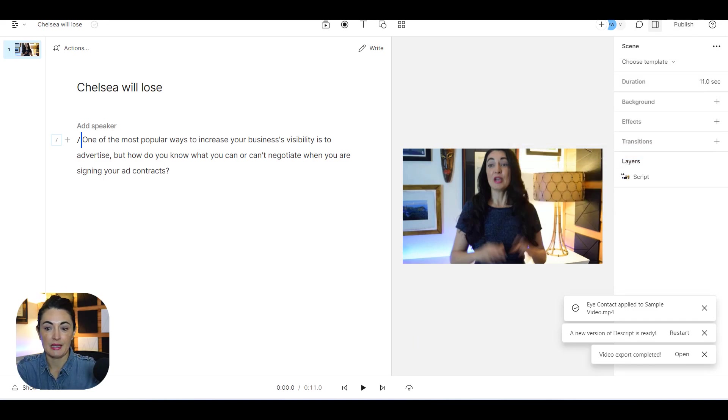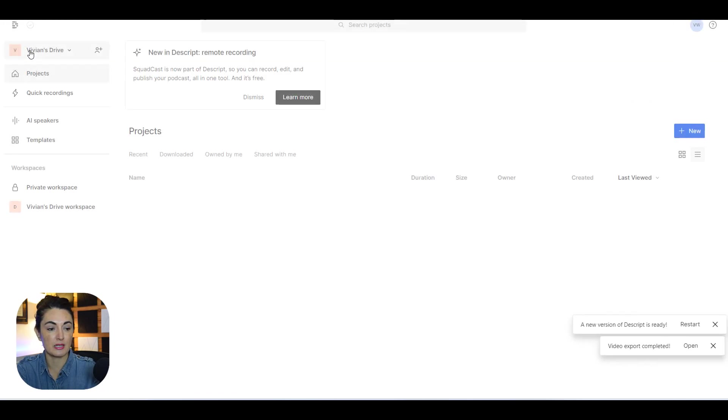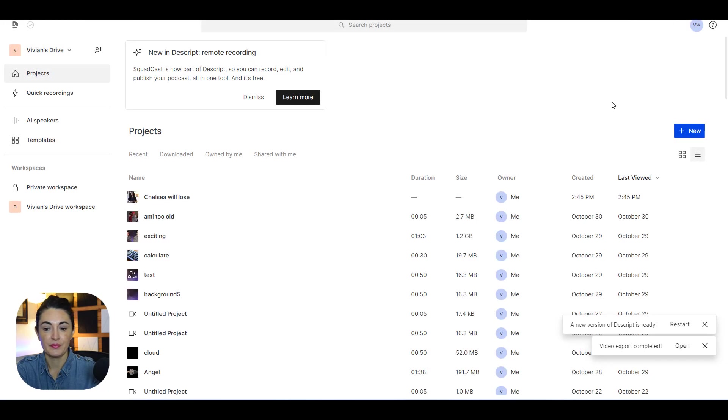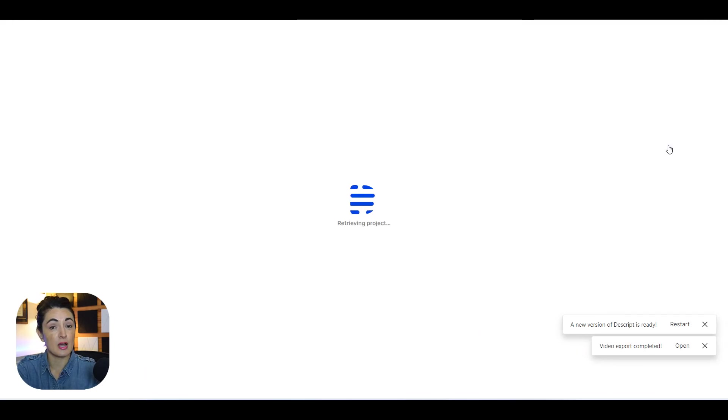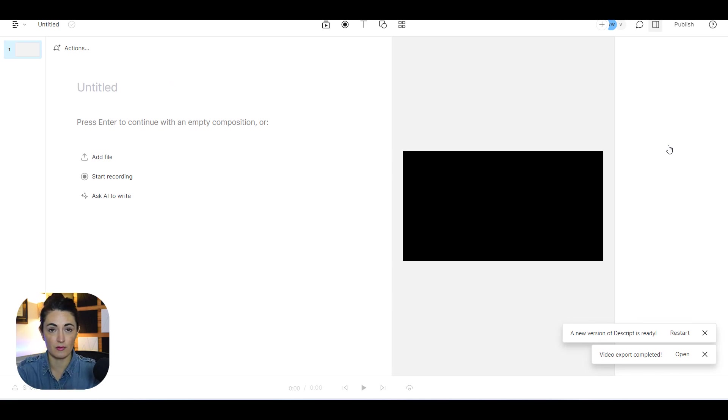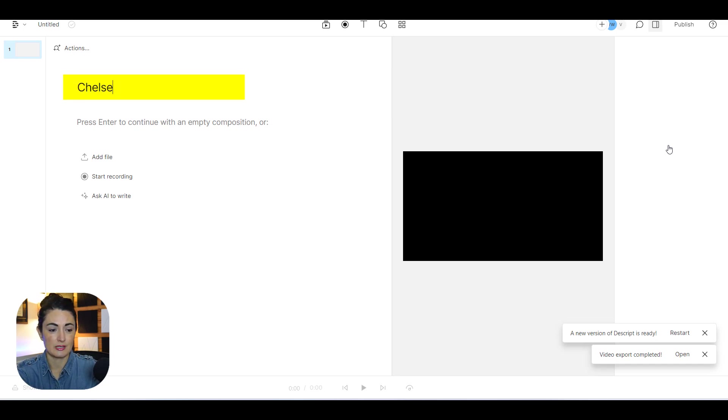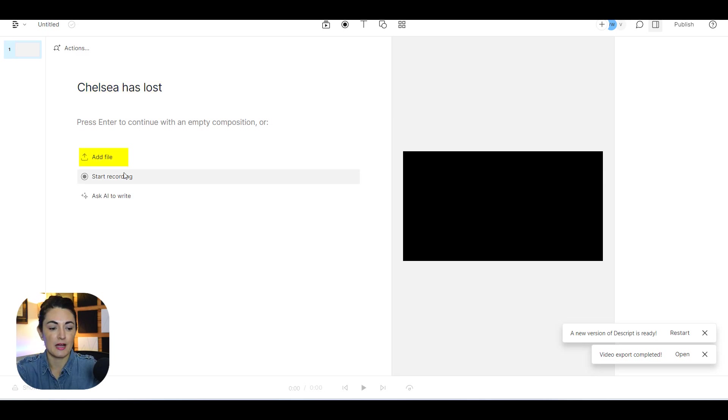So I'm going to come over here and I'm going to come back to projects, new, and do the process all over again. Now that took a matter of less than two minutes to do all of that, so I'm confident it's going to take about the same amount of time. So this one's going to be Chelsea has lost. Add file.